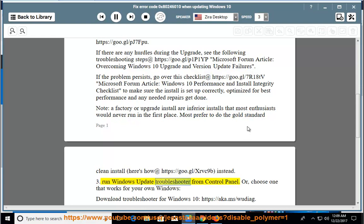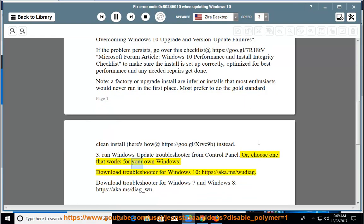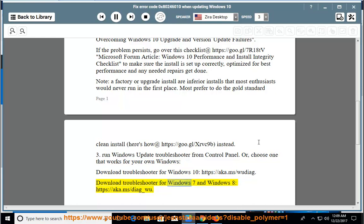Option 3: Run Windows Update Troubleshooter from Control Panel. Or, choose one that works for your Windows: Download Troubleshooter for Windows 10 at https://aka.ms/wittyug, or Download Troubleshooter for Windows 7 and Windows 8 at https://aka.ms/diagram_woo.